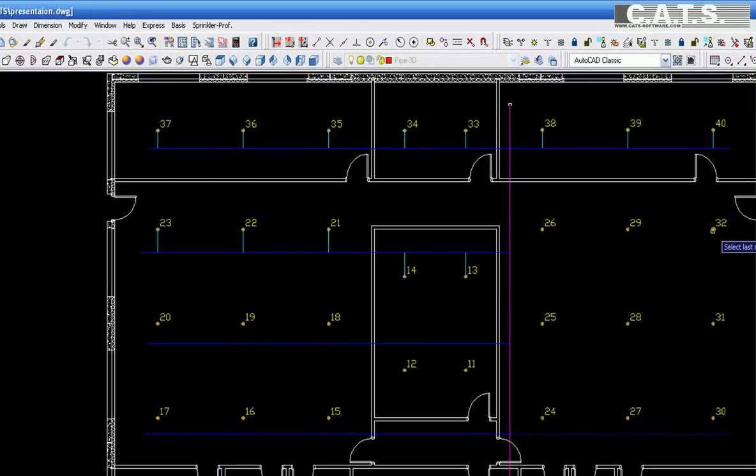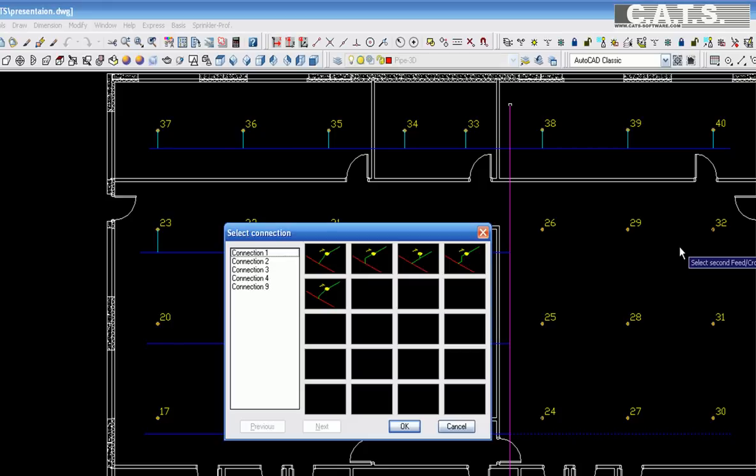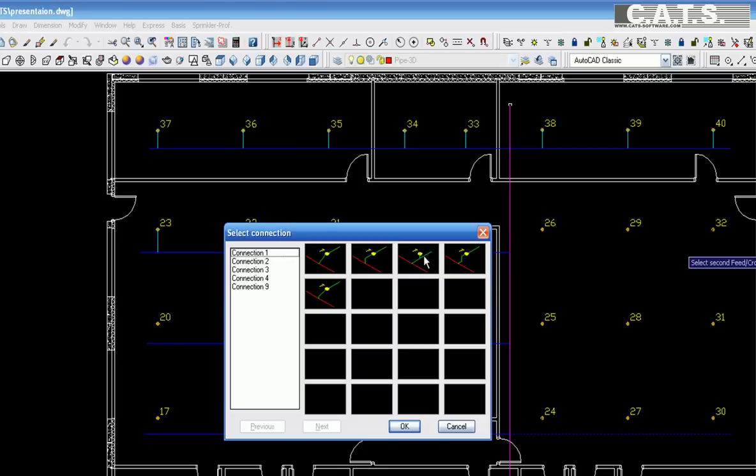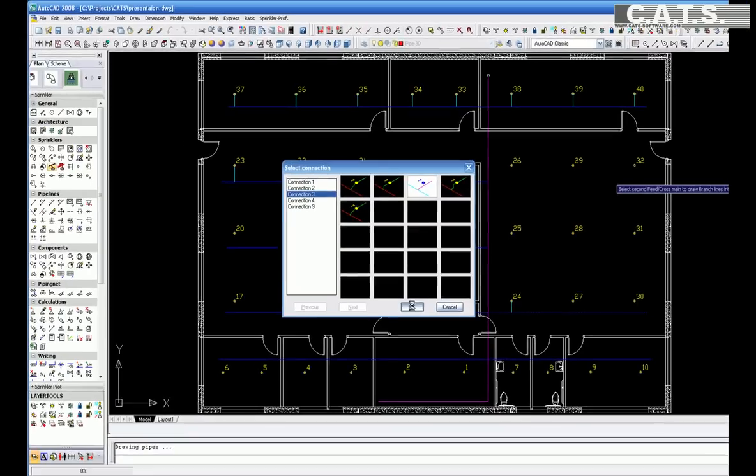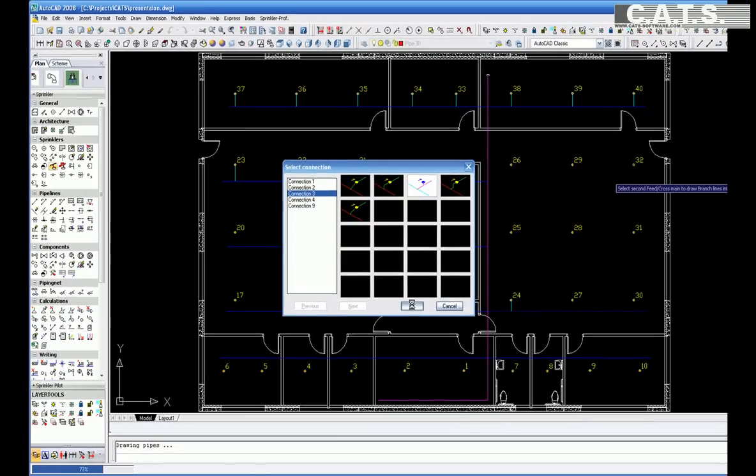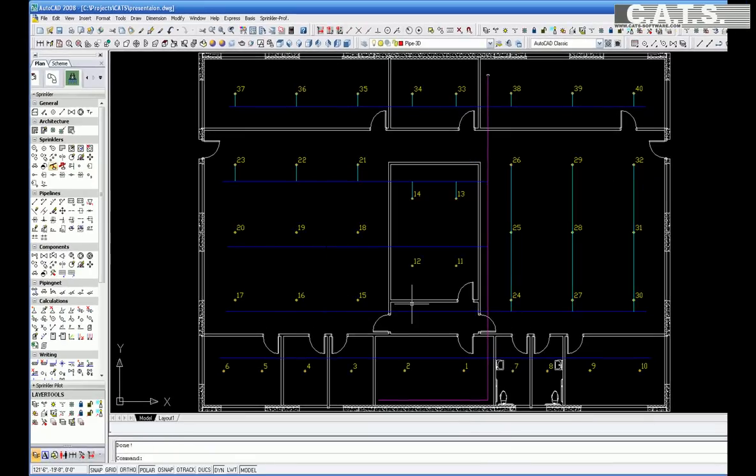The type of connection once more must be selected. We will select the third, which is a bottom outlet to the fire sprinkler head. Select OK, and the piping is placed on the drawing.